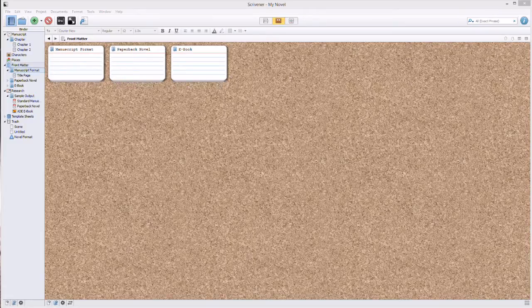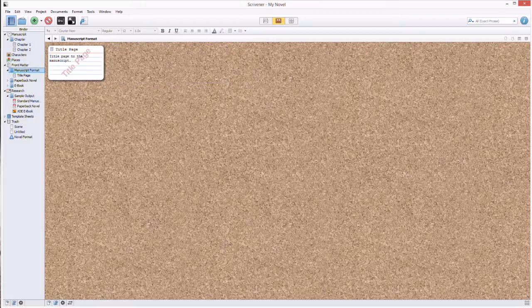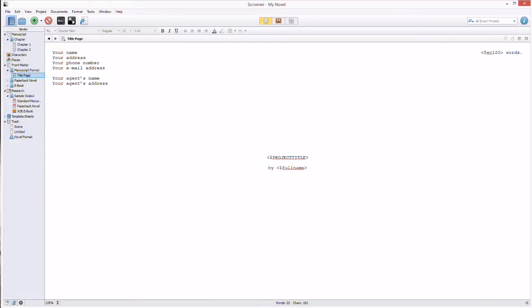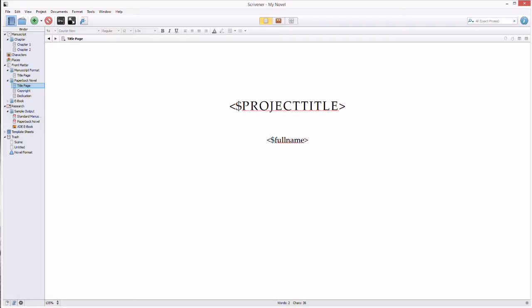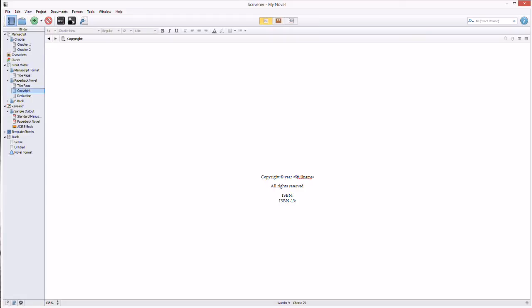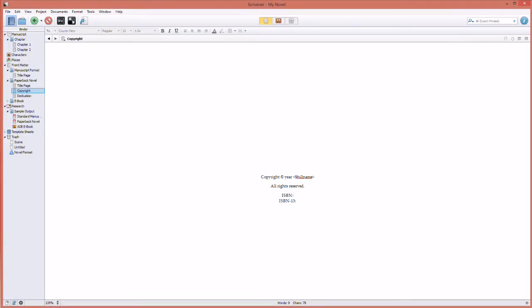Under front matter, you have front matter manuscript format. Under manuscript format, you have a title page — expand that with the arrows, select it, and here's where you'll put your name, address, and phone number, so that when you send this off to beta readers, it's all on here. You can even save it with watermarks. You have paperback novel title page, put your project title and full name inside the parentheses with the dollar mark. You have copyright — this is where you put the name and your ISBN number, sometimes your ASIN number from Amazon to publish. And you have your dedication page.